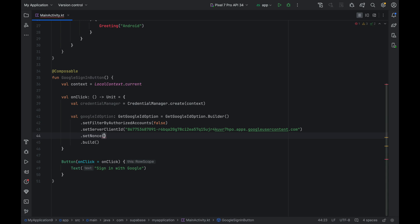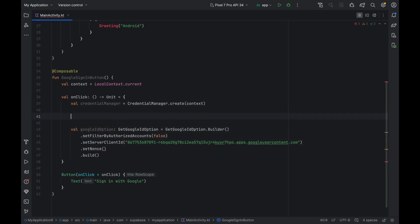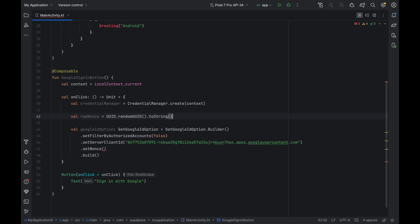Now let's take care of the nonce. Without going into too much detail about what a nonce is, it's essentially just a random piece of string that you can pass to an OAuth sign-in process to prevent replay attacks. Create a raw nonce variable up here. To get a random string, we're just going to use the UUID.randomUUID.